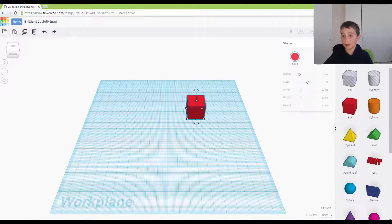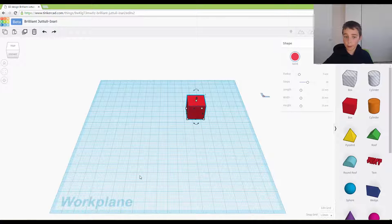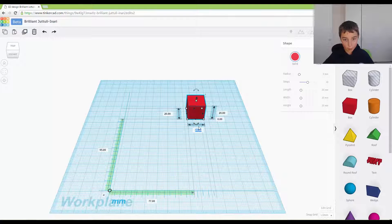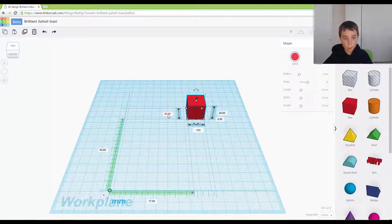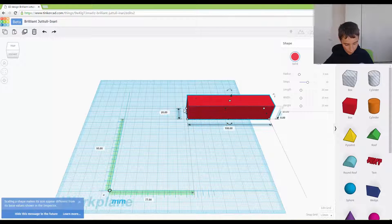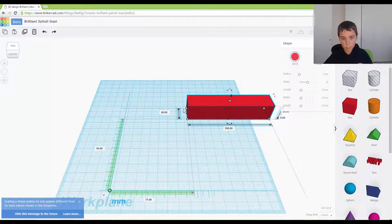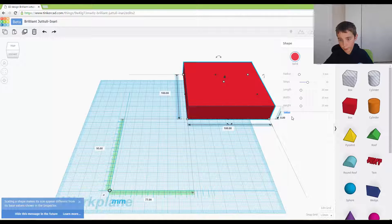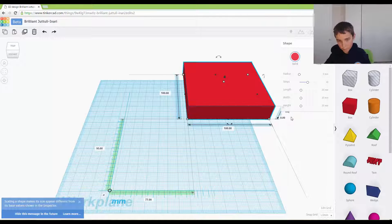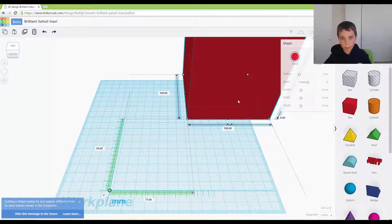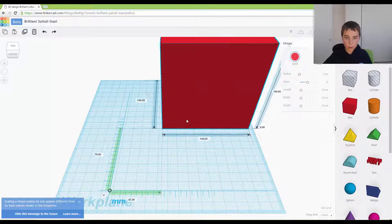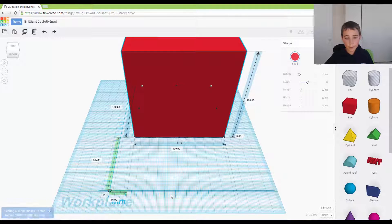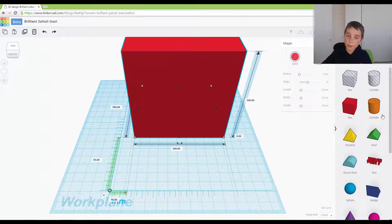Drag a ruler out and we just want to make the box 100 by 100. That's going to be our house.